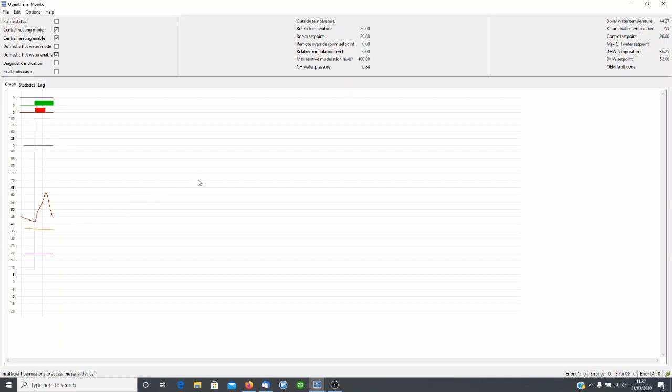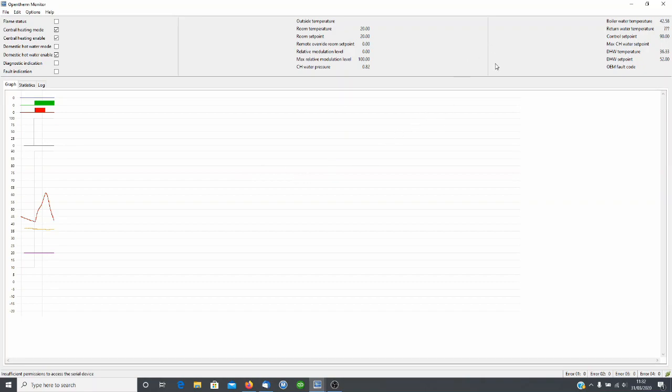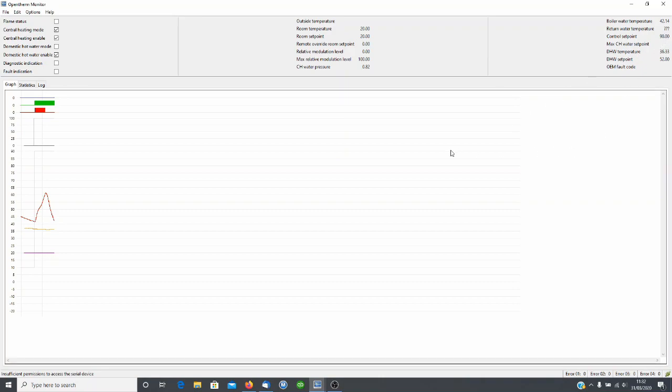This system is an EVO home system on an Intergas boiler and it does have underfloor heating with an HM80 mixer. One of the quirks of EVO home with the HM80 is that when the underfloor is calling for heat it gives us a control set point of 90. Not sure why it does that, but obviously it will never get to that temperature because our boiler maximum temperature is capped on the boiler, in this case as I said, at 55 degrees.